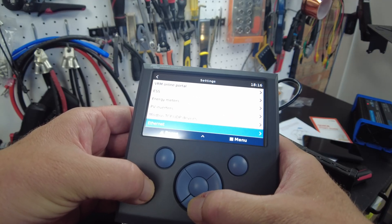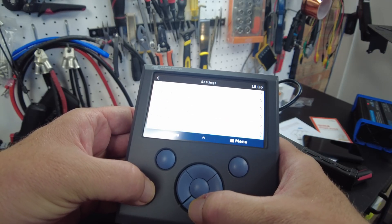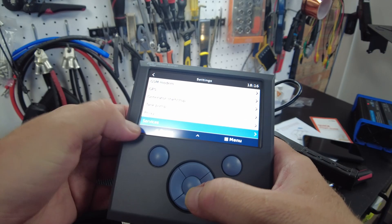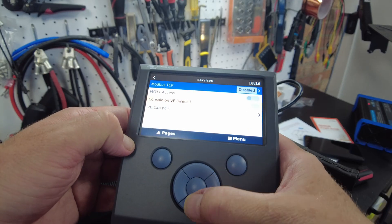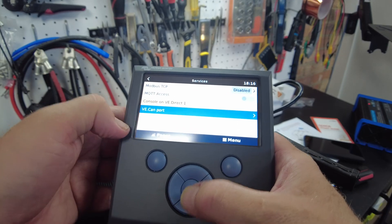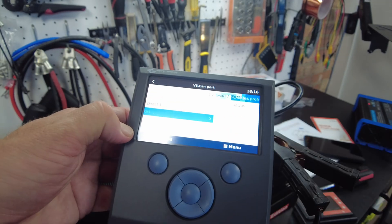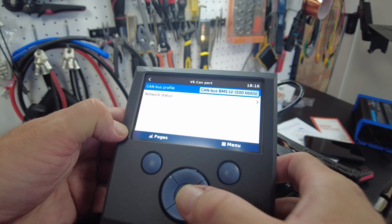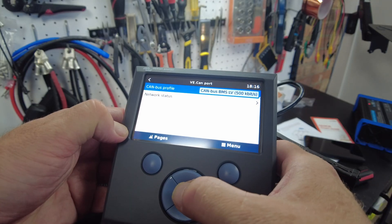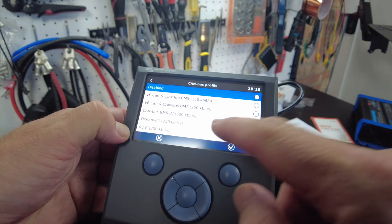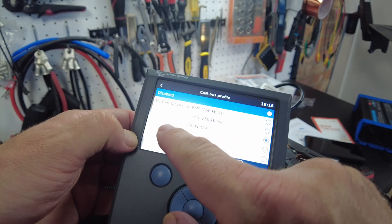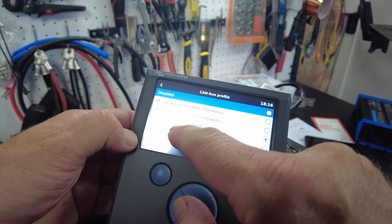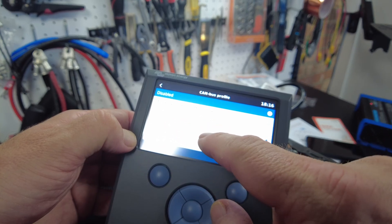Go down to services, VE CAN port, and I've got it set to profile CAN bus.